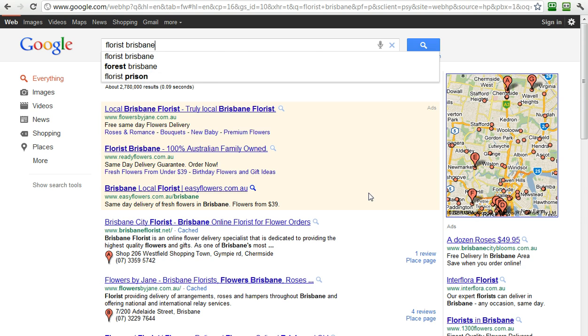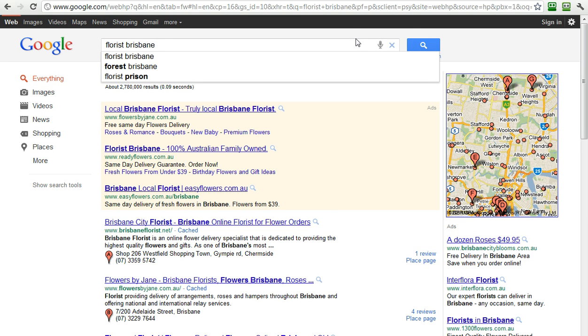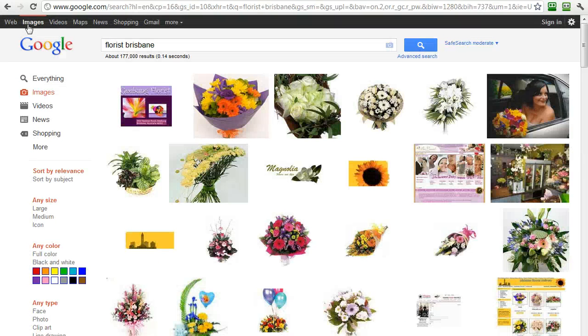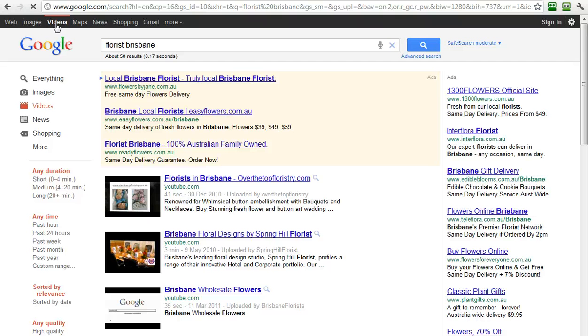So, here we are on the results page. Interesting thing to note about this black bar across the top, which is on all of Google's sites, is they're now giving us navigation to different search terms. We've got the web here, we've got images so we can look for pictures, we've got a video search, and they'll bring back videos.